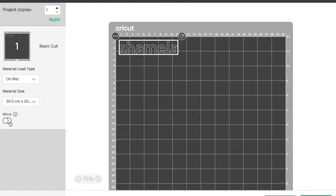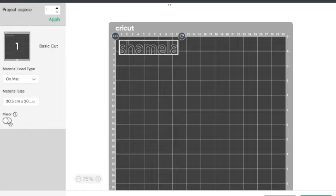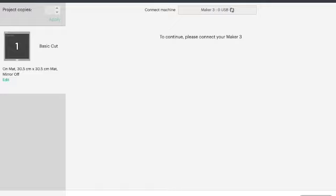Which is transferred using transfer paper or transfer sheets. It's a clear adhesive sheet that you apply onto your permanent vinyl and you utilize that to transfer it onto your project. So we shall hit the continue button on the bottom right.